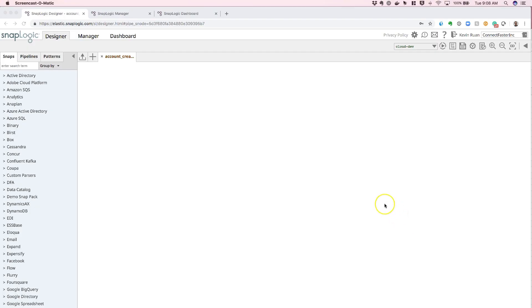Today, we're going to take a look at how to configure our Workday credentials to work within SnapLogic.